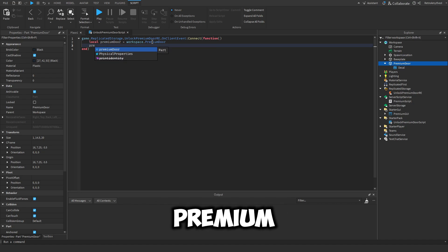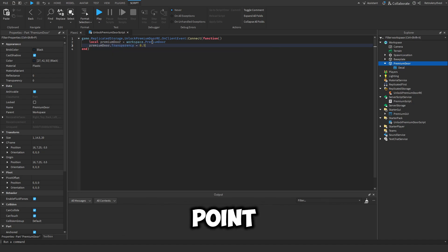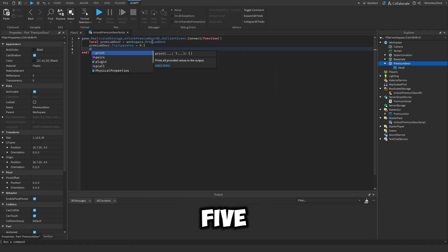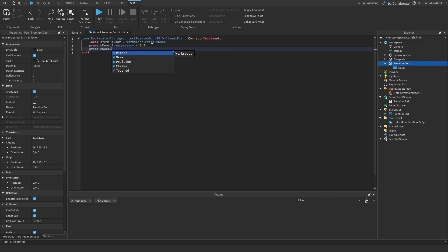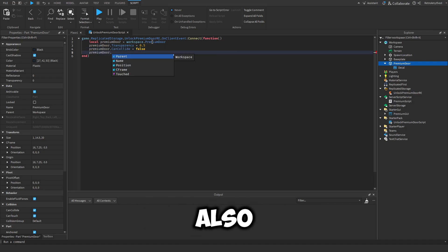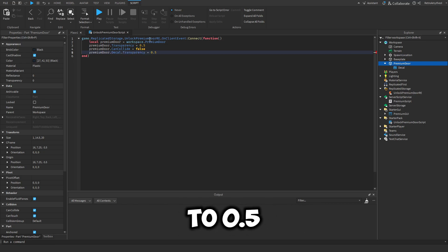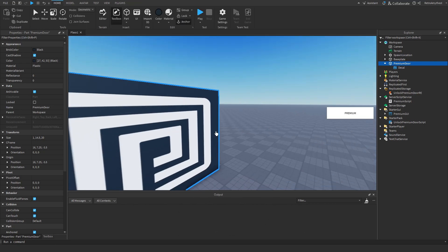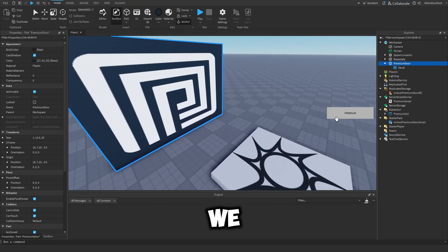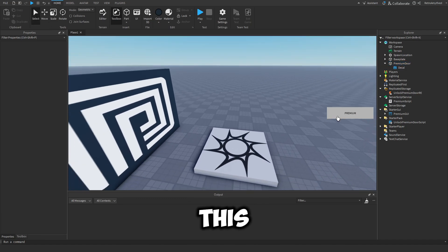And then PremiumDoor.Transparency equals 0.5, and then set CanCollide to false. And then also that decal transparency to 0.5.